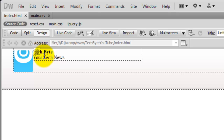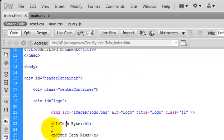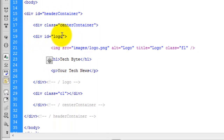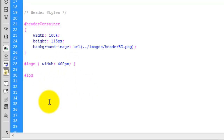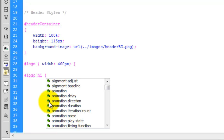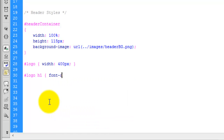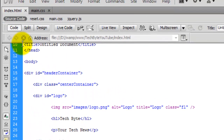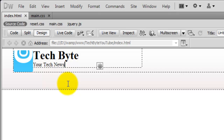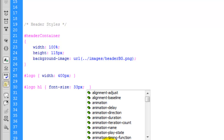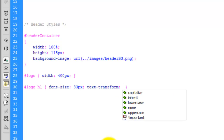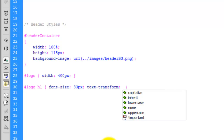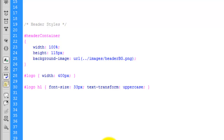The next stage is to change the text — the Tech Byte itself needs to be a lot bigger. We're targeting any ID of logo that has an H1 in the main CSS. We want font-size to be 33 pixels. We also need to make this uppercase, so just after the font-size we're going to say text-transform and use uppercase. Now if we go back to the index page, that's now all in capitals.